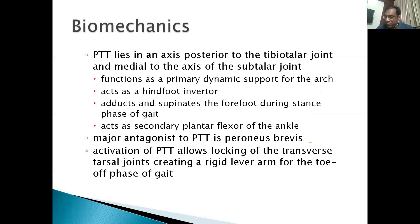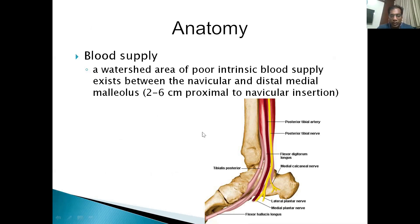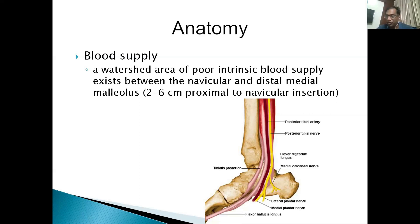Because of this position, the tibialis posterior acts as a dynamic support, inverting the hindfoot and adducting and supinating the forefoot. It is antagonistic to peroneus brevis. It can lock the transverse joints, creating a rigid lever arm effective in the toe-off phase of gait. It is supplied by the posterior branches of the posterior tibial artery, with a zone approximately two to six centimeters from its insertion that has poor intrinsic blood supply — where most pathology begins.